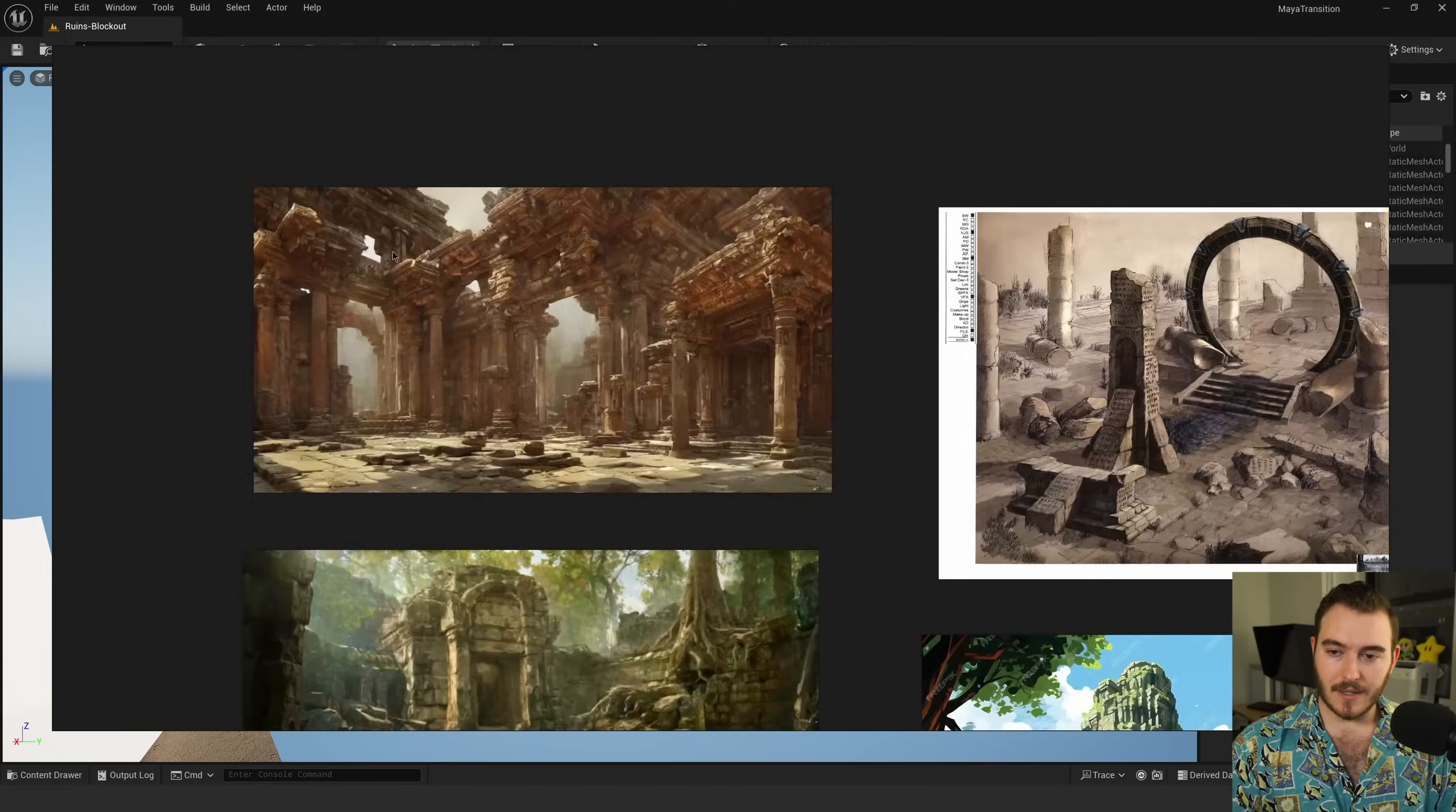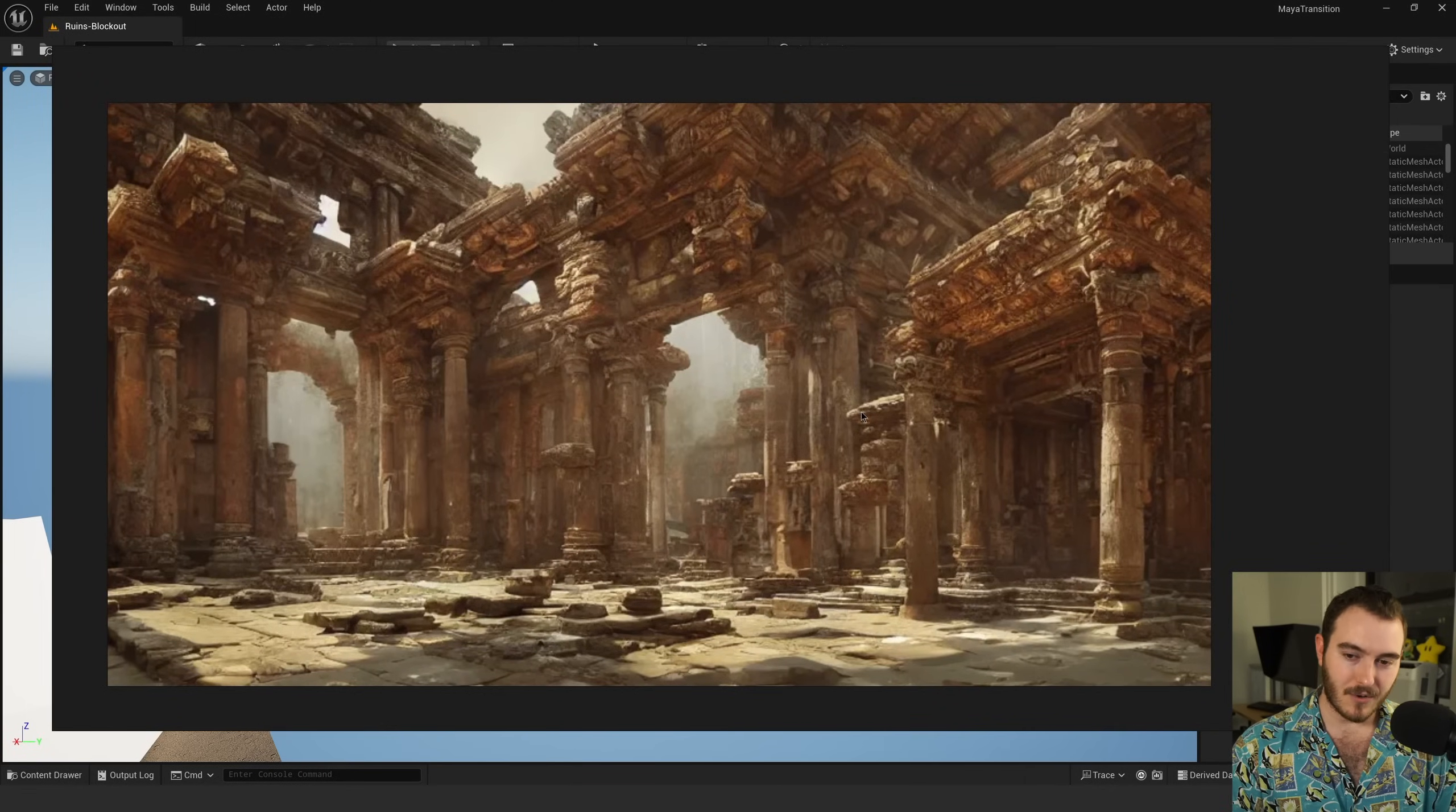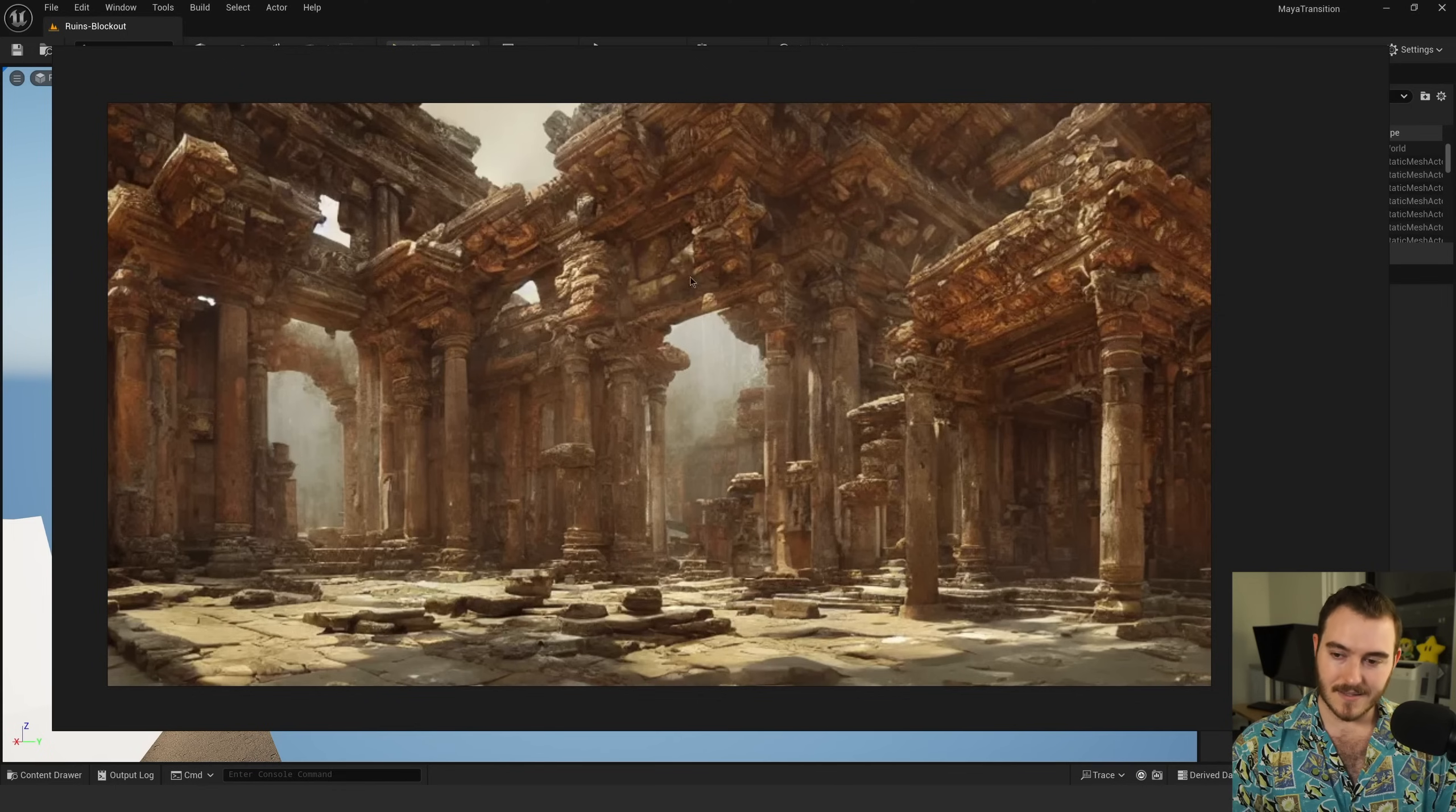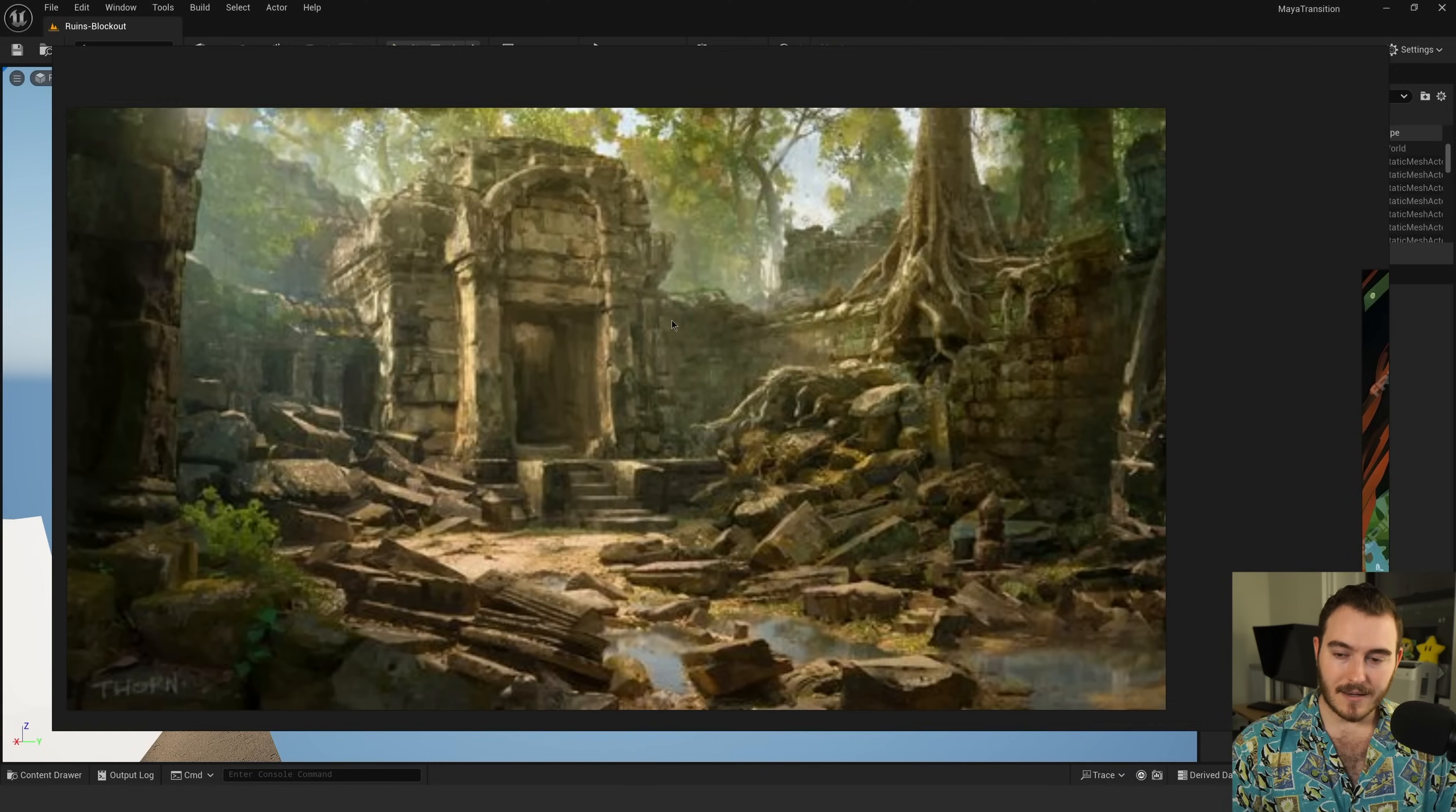I just started Googling like ruins and temple because that's very different from sci-fi. I went kind of Indiana Jones, jungle, organic, because I always have these hard surface modeling type things. I thought, let's go super organic rocks and plants. In this one, I liked the broken stones on the floor. This one, I really liked this sort of Temple of Doom entrance into the wall.